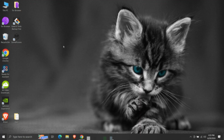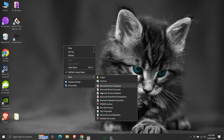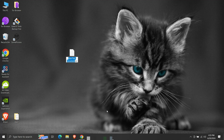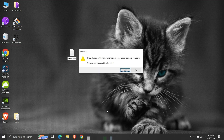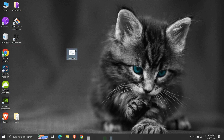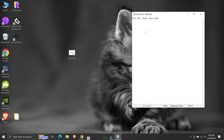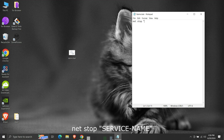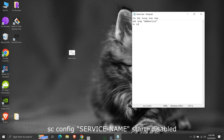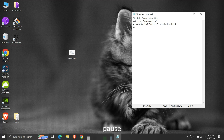Now we will create a small batch script that will run both the commands when we run the script. Let's create a new text file, give it a suitable name, and change its extension to .bat. Then press enter and click yes. We have an empty batch script. Let's edit it.